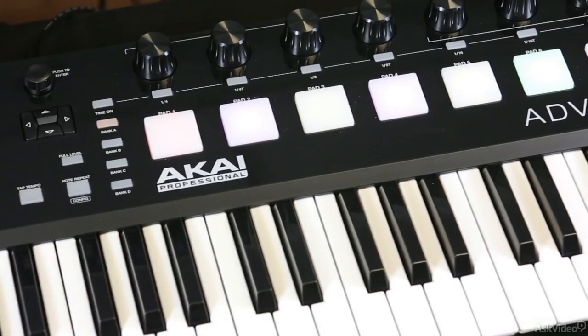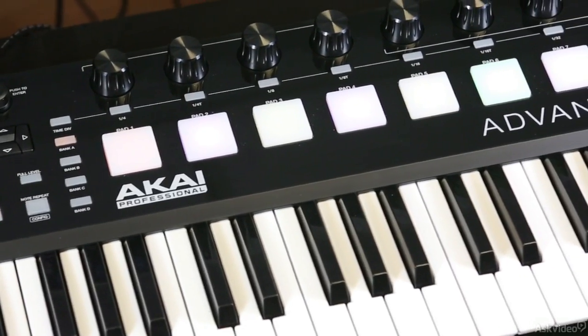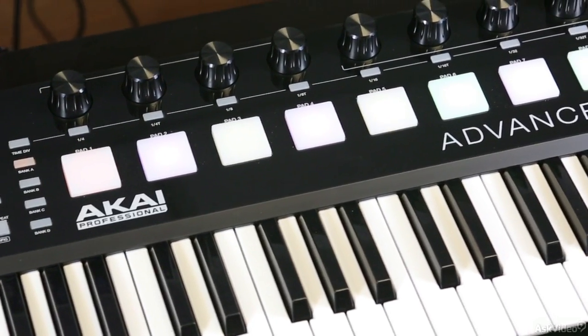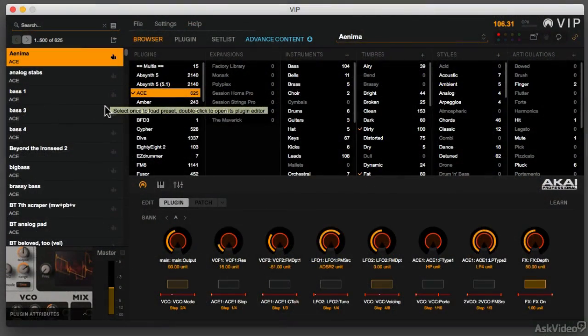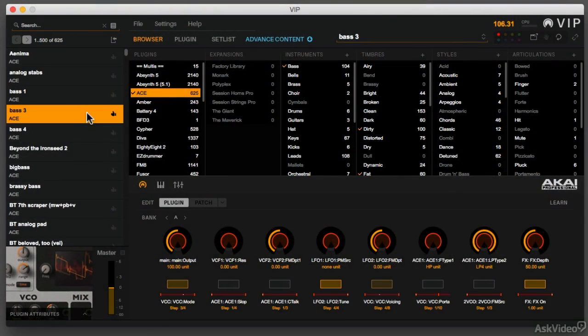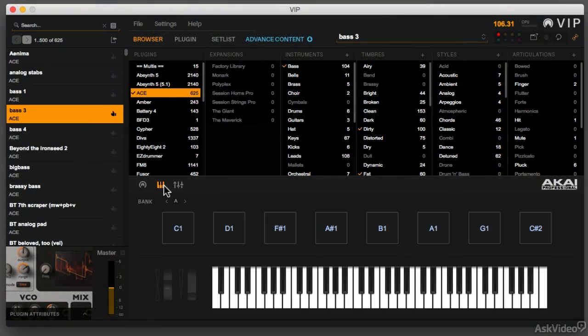The Akai Advance is not one piece of hardware or software, but a platform of integrated software and hardware that allows you to connect your keyboard to your virtual instrument in a way that was more difficult before.